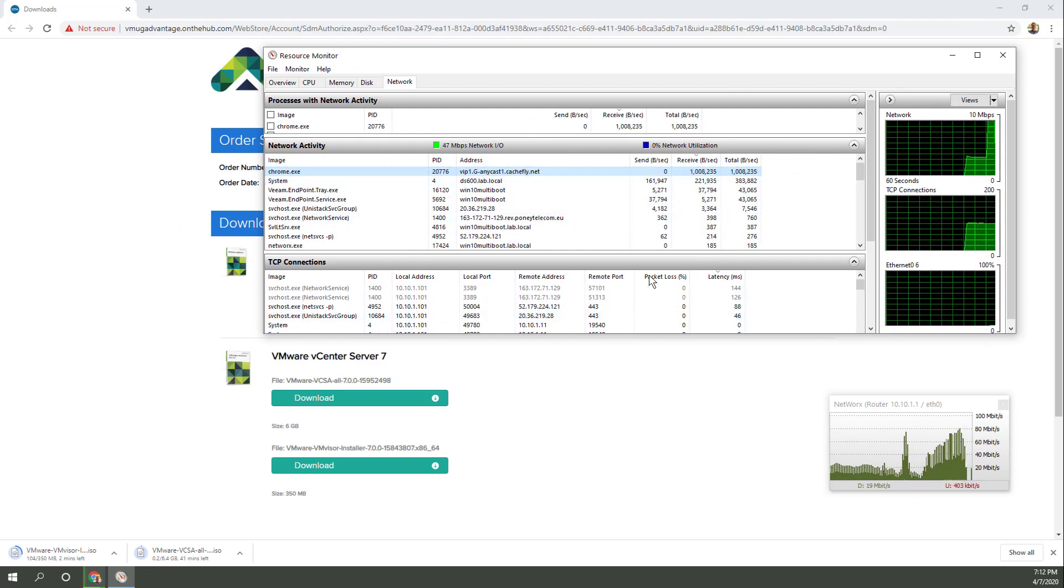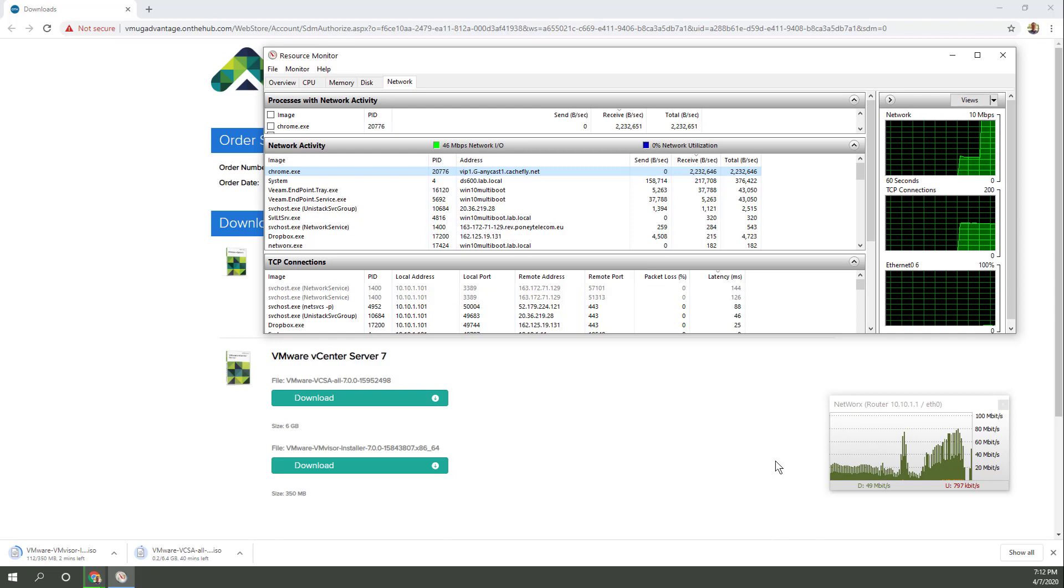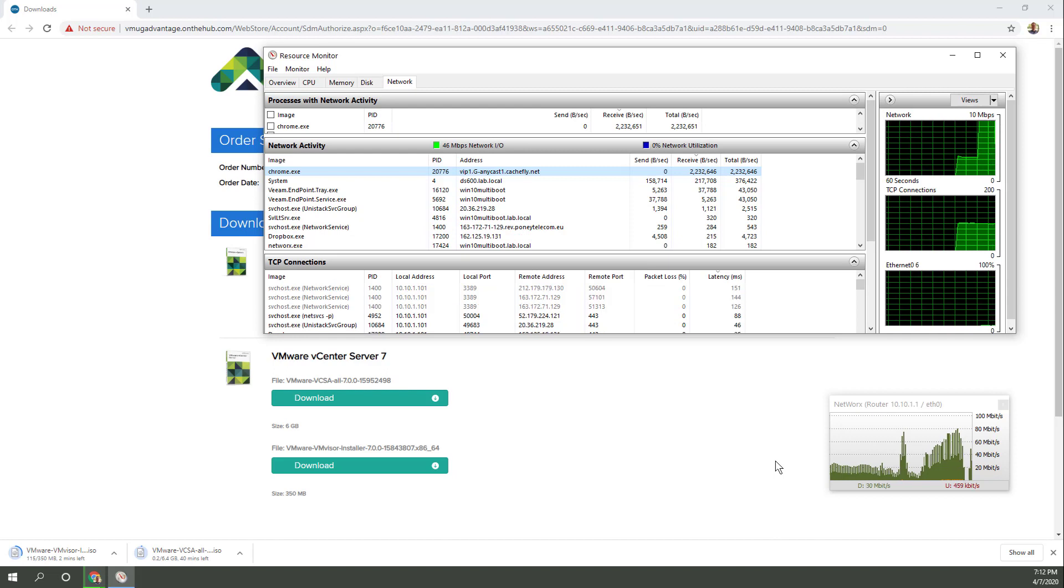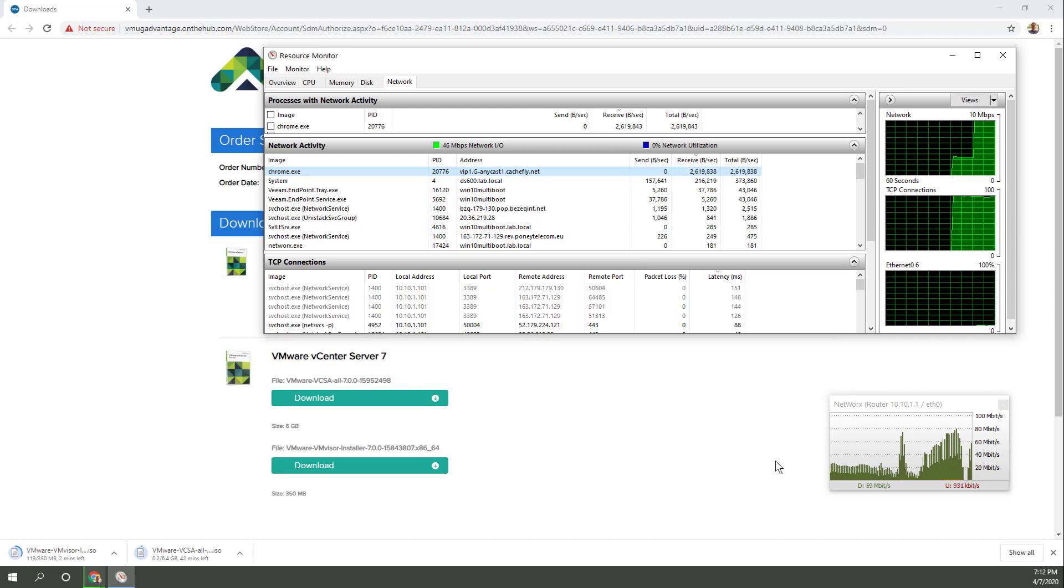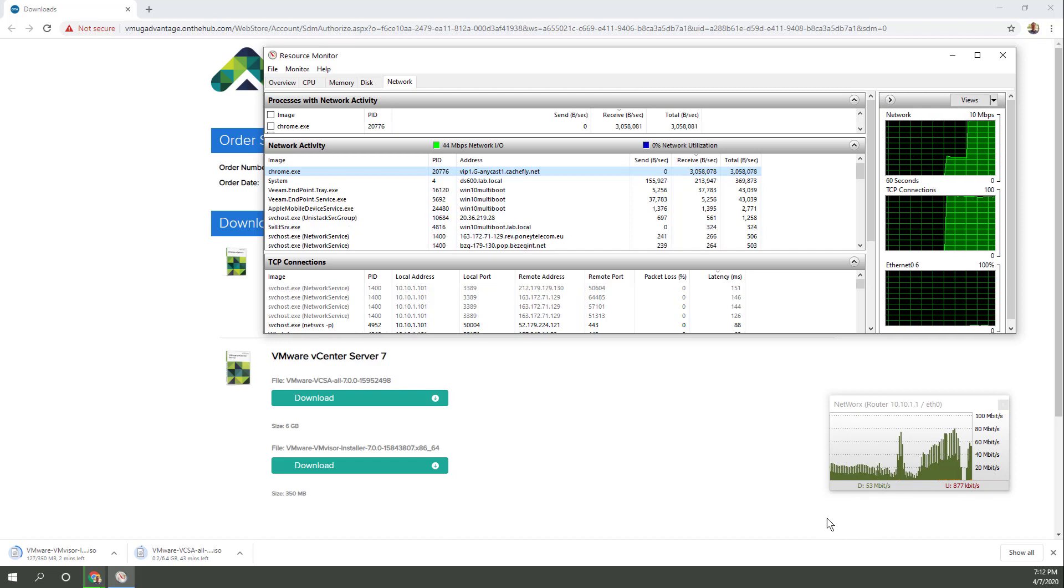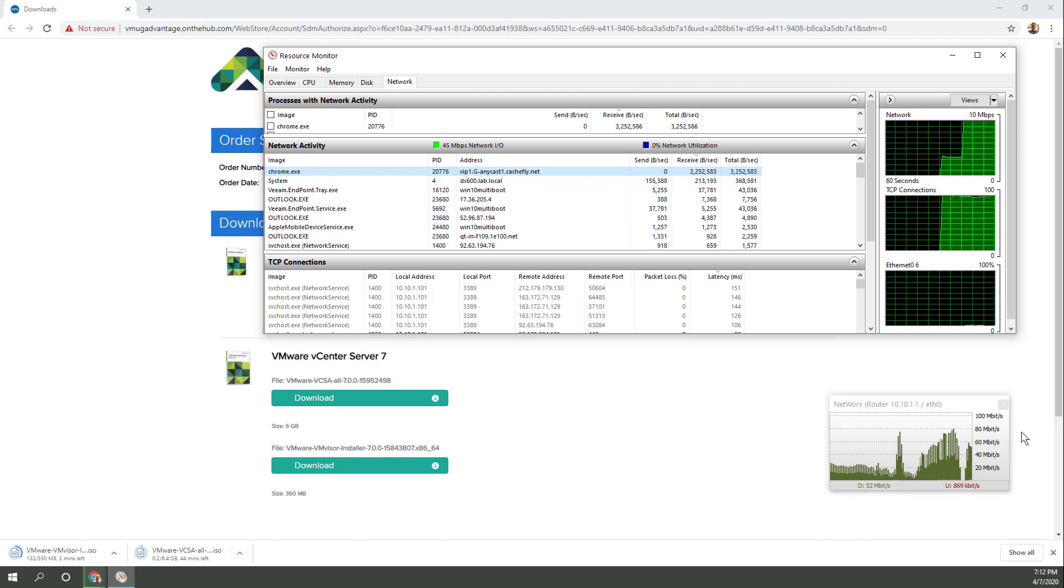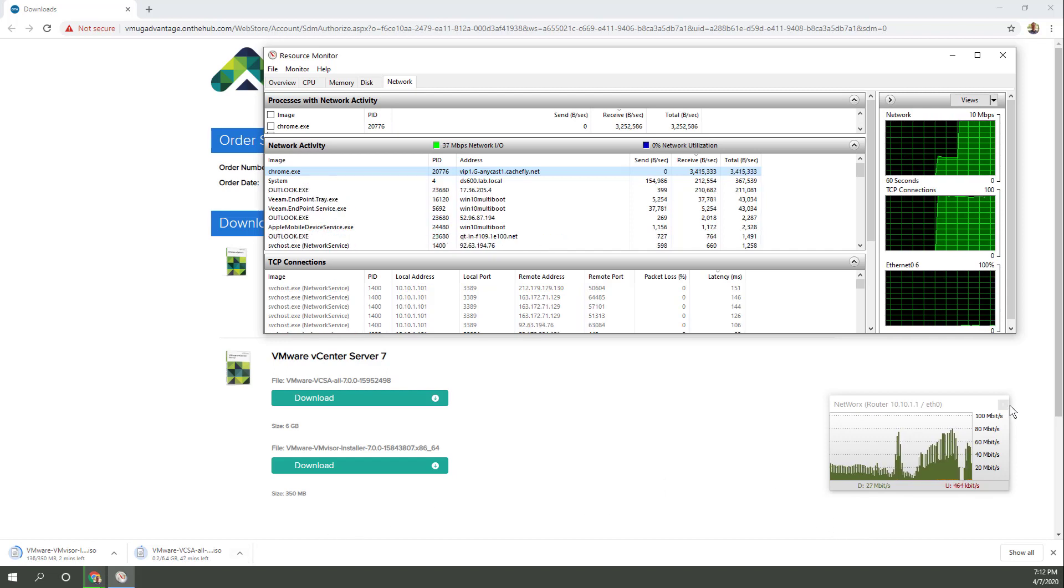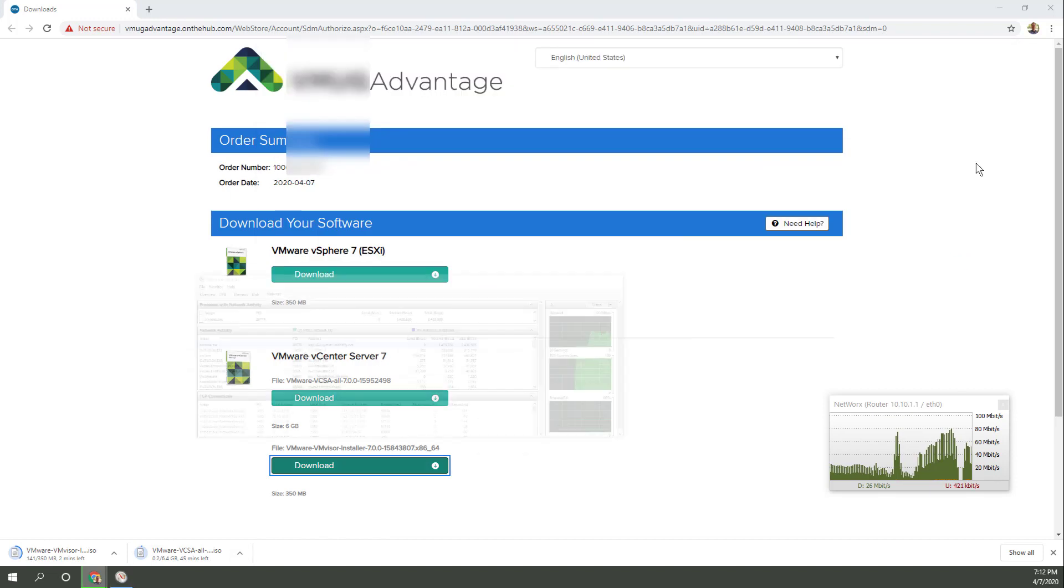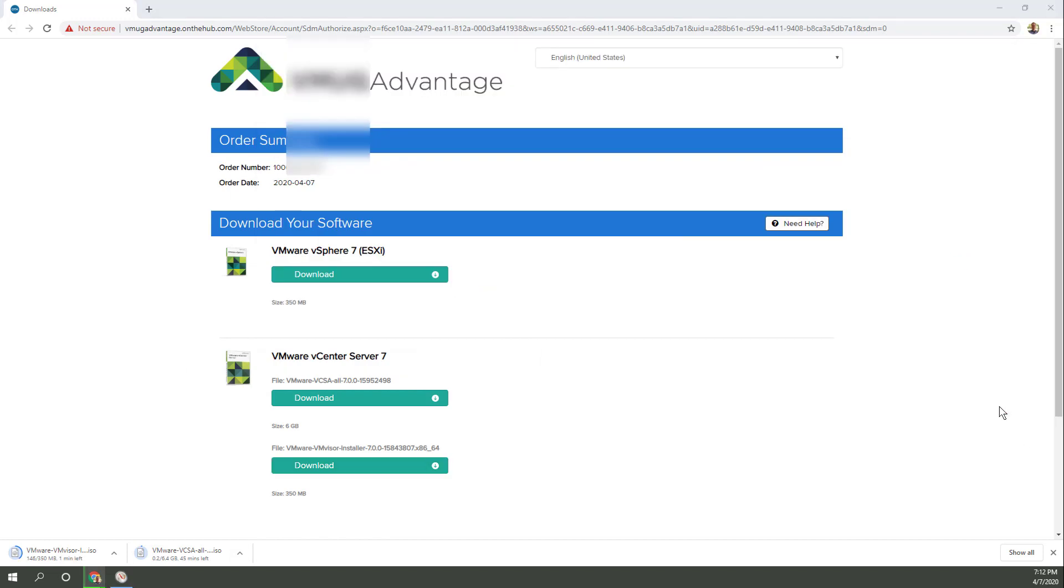And there it is. CashFly. So CashFly is our content delivery network. That's who's deciding how fast the bits can come down. And there was a hiccup there for some reason. So yeah, in about an hour or a little under, I'll have all the code I need to go ahead with and install.